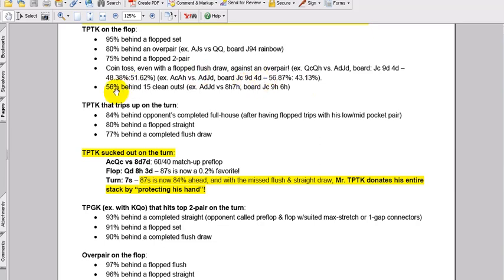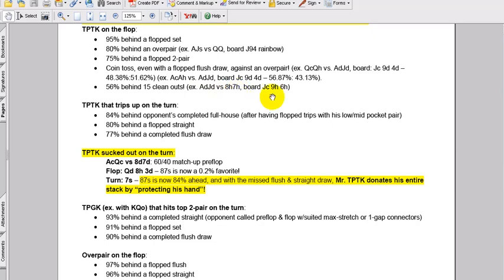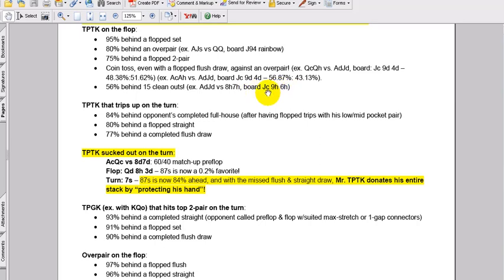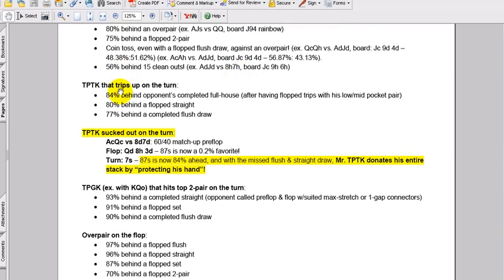75% behind a flop two pair. And look at this, you're even a coin toss even with the flop flush draw against an over pair. An example here is Queen of Clubs, Queen of Hearts versus Ace of Diamonds, Jack of Diamonds. The board comes Jack-9-4 suited. 48%, 51% split. Another example, Aces versus Ace-Jack. Pre-flop matchup, basically 90 or 92% to the difference here. The board comes Jack-9-4 of Diamonds. Look at this. All of a sudden, that Ace-Jack here has 43% equity. This came back from the dead based on that flop.